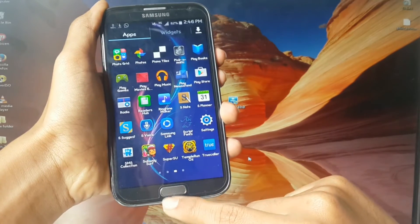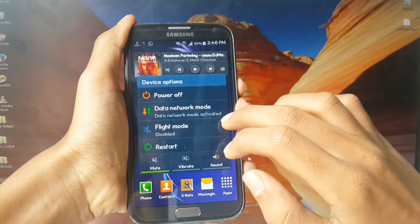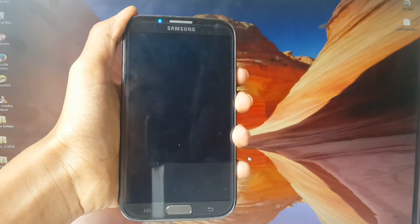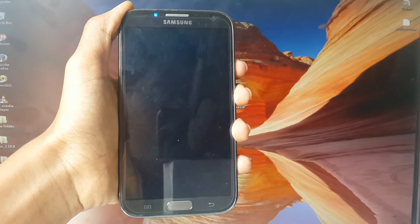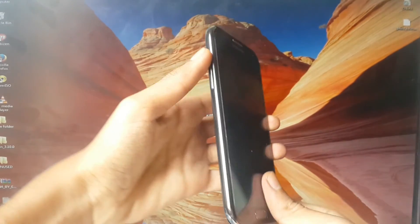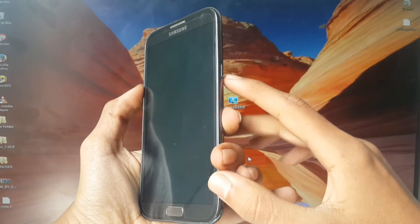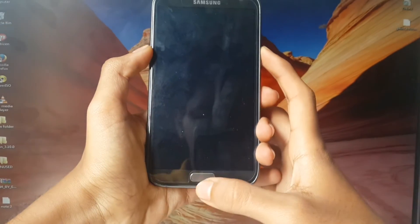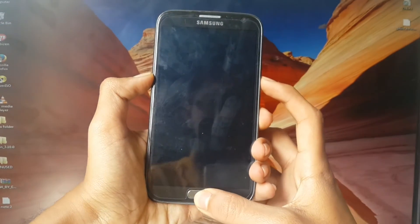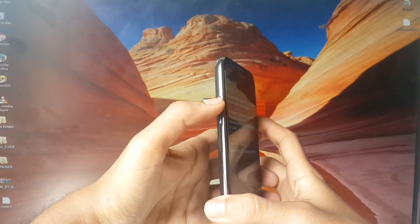This device is rooted — I have a separate video on how to root. Now power off your device. Then press the Volume Down button, Home button, and Power button together. Once in download mode, press the Volume Up button to continue.